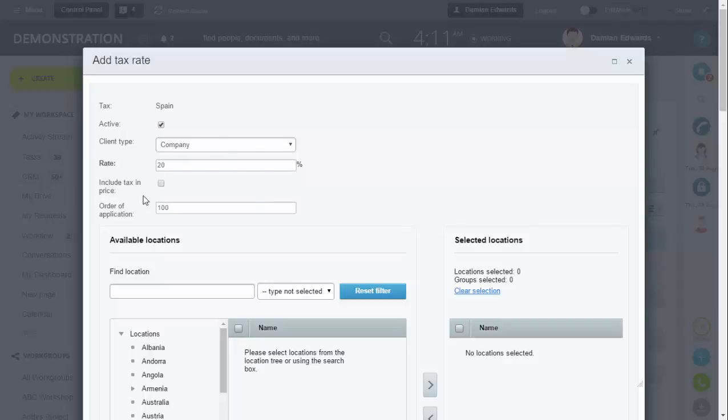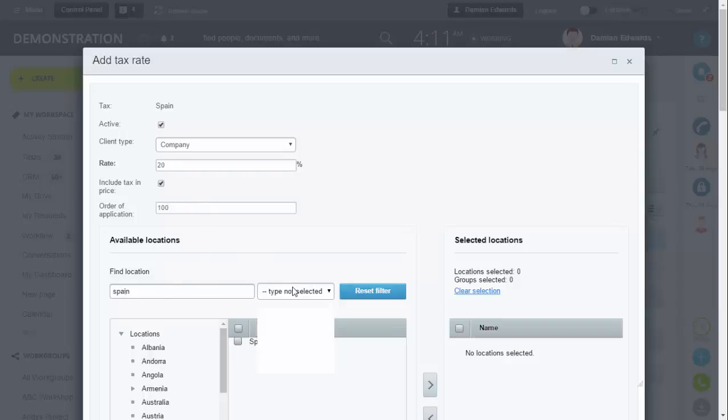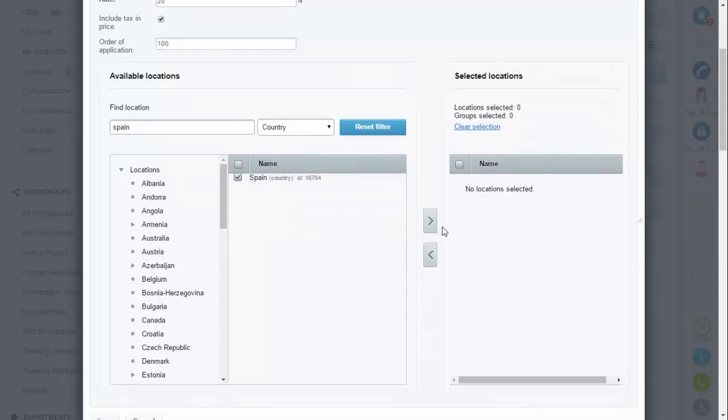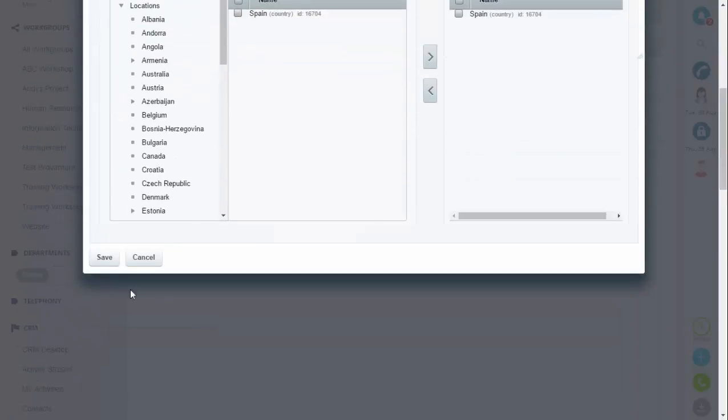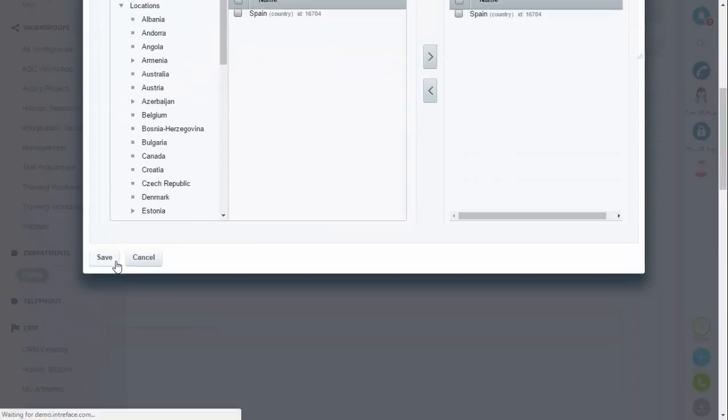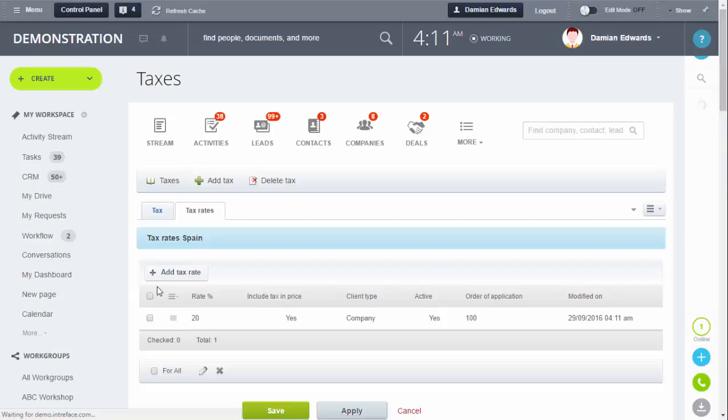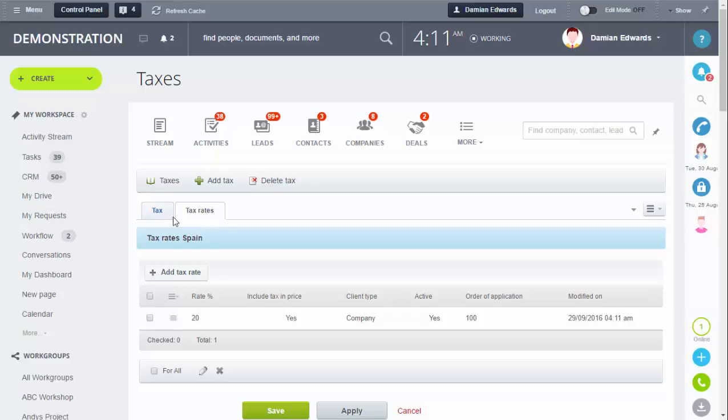You can also select whether it's going to be included in the price or not with a tick box. Find your location - you can see it comes up below. Click that and then click that button to bring it over, then click Save.